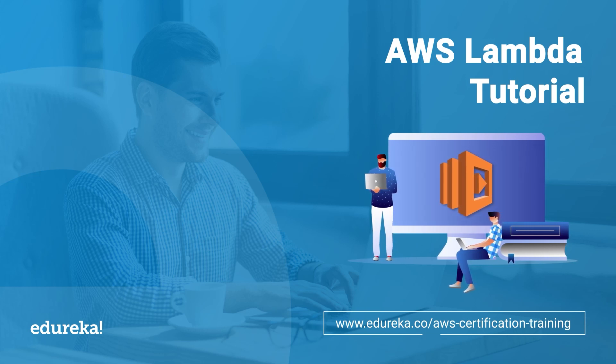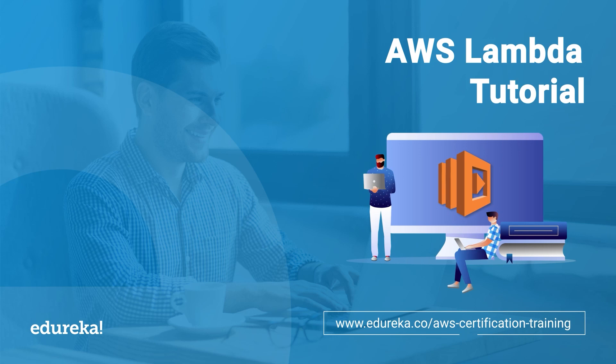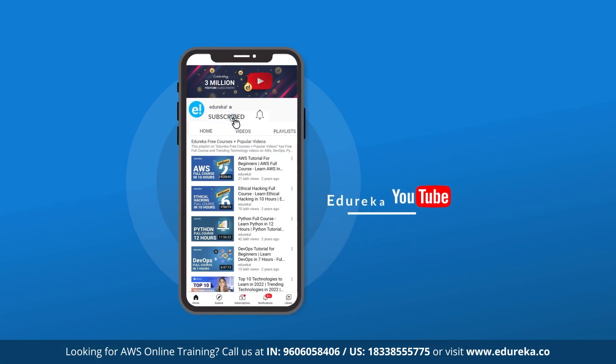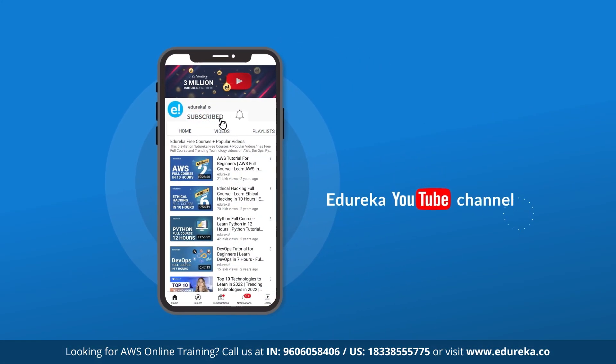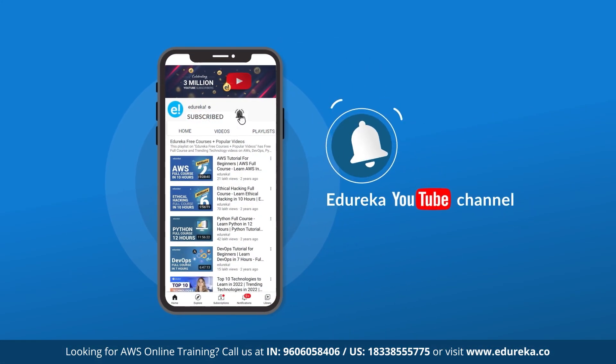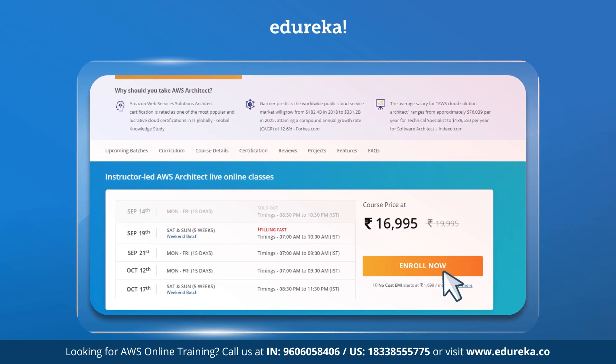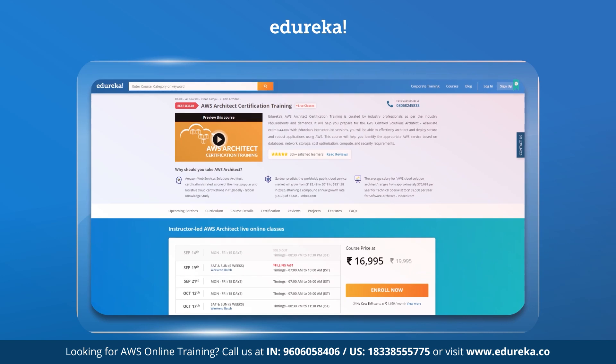Before we get started with this video, if you haven't subscribed to our YouTube channel, please go down below and click that subscribe button and hit that bell icon so you'll never miss out on any videos or updates from Edureka. Also, if you're interested in our AWS online certification training, check out the description box below.